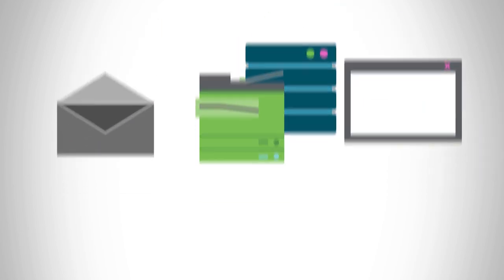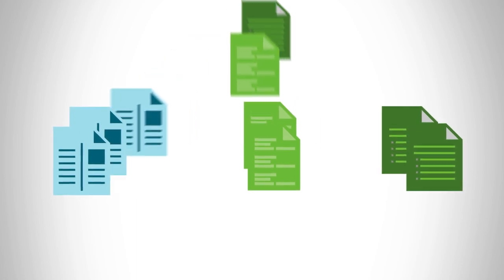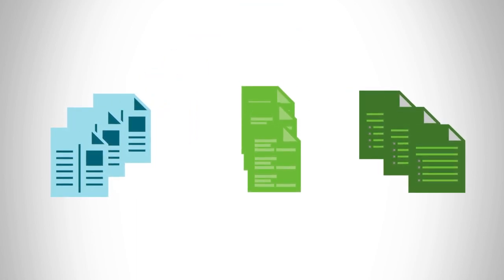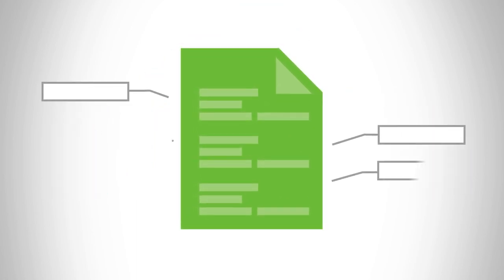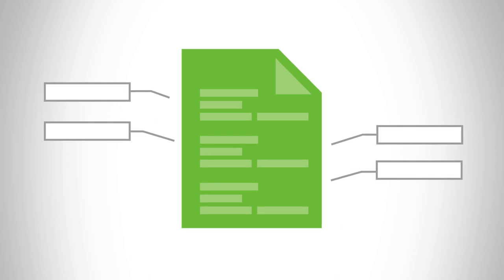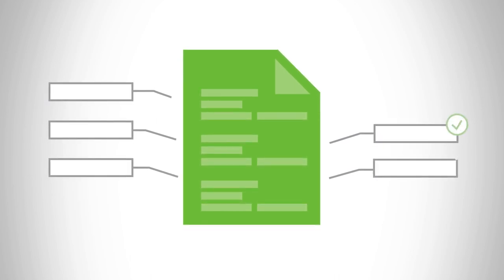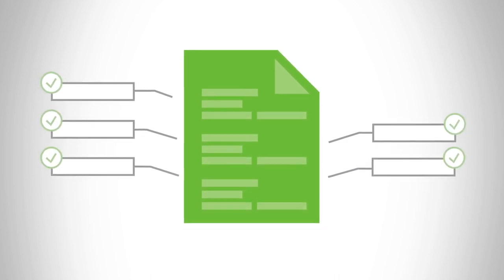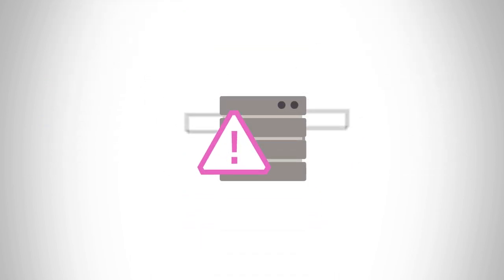It sorts incoming documents based on their content, then it intelligently lifts targeted fields and line-item detail based on its context, validates it, and seamlessly passes it to your core business applications.